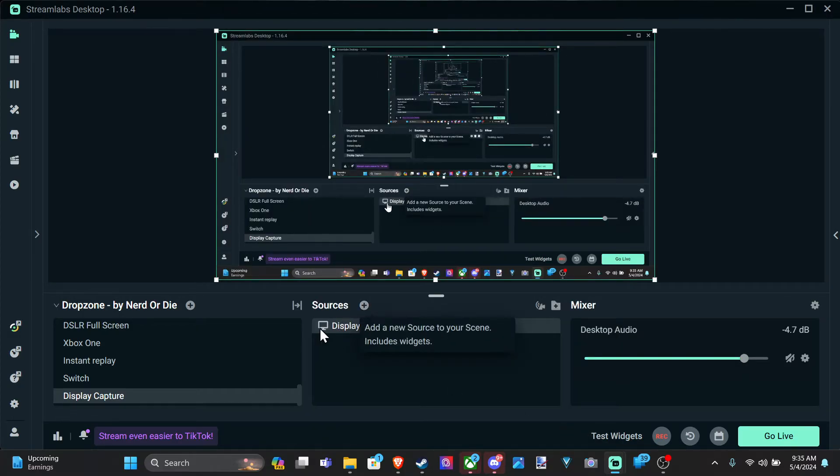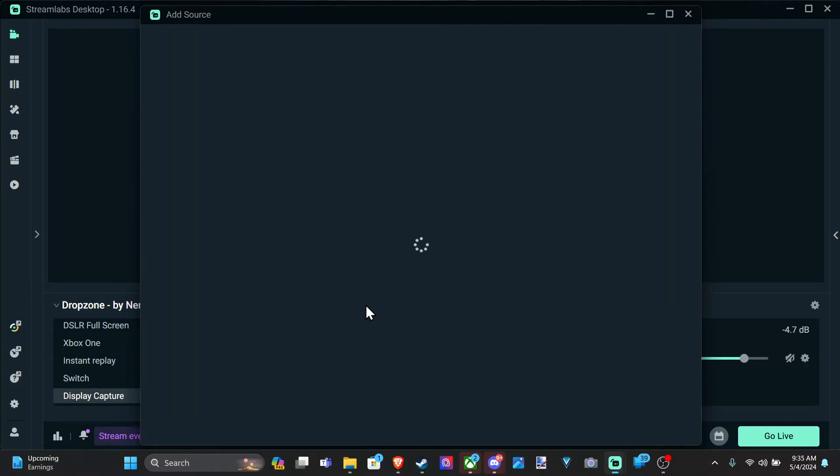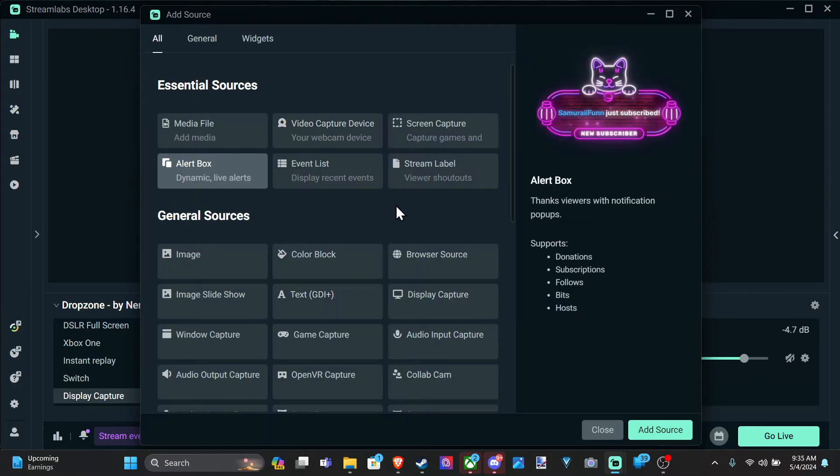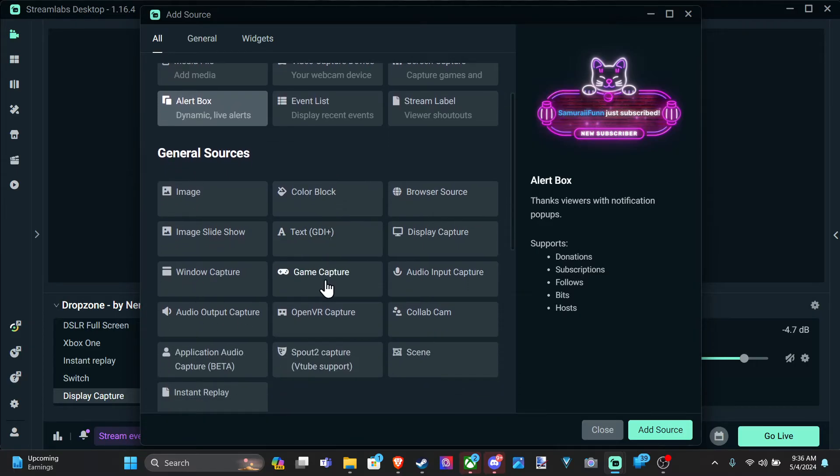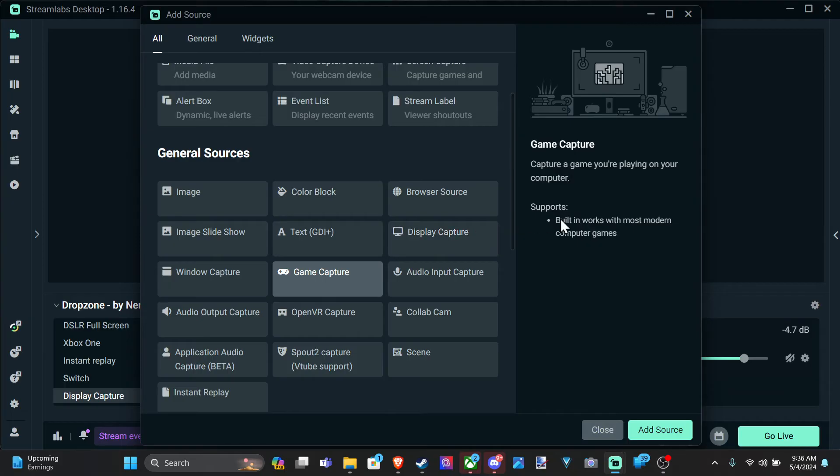Now to capture a game, if we want to, we can select this. And then we can scroll on down. We have game capture. Makes it pretty obvious. We can select this.